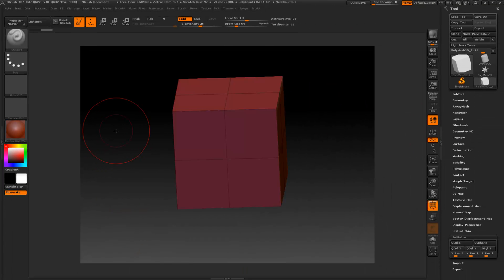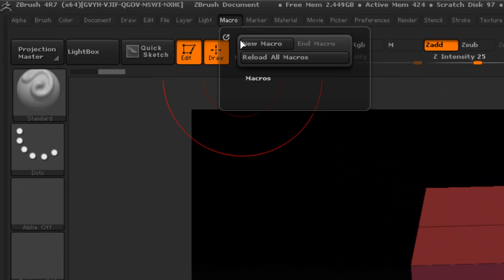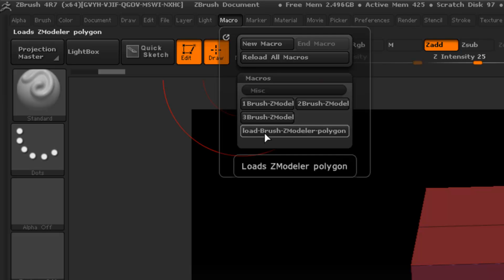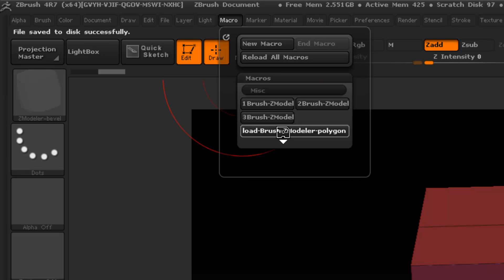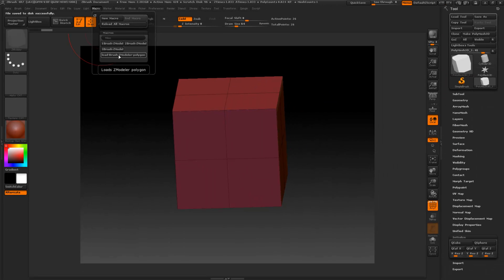So we'll load this up and I'll show you how it works. Go to the macro and reload all macros. The first thing you want to do is press 'Load Brush ZModeler Polygons.' Every time I start ZBrush up after shutting it down, this needs to load the brushes for this to work. I'm going to press it now and it's going to load all my brushes.